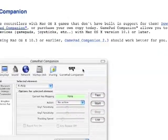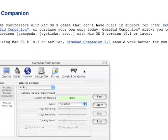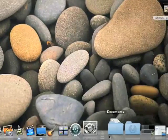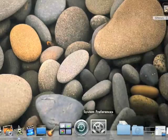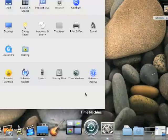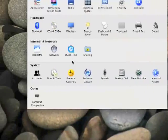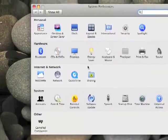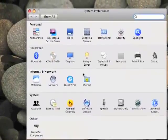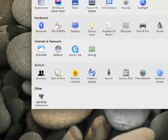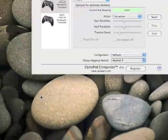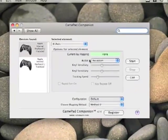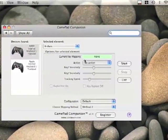And after you download it, go to your System Preferences and inside your System Preferences you'll see Gamepad Companion and Other. And here it is.